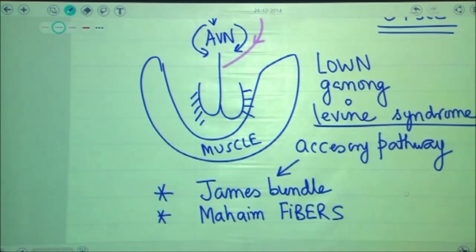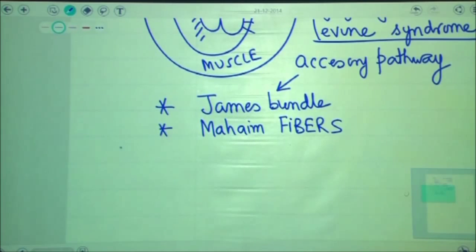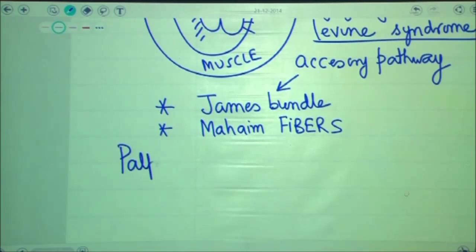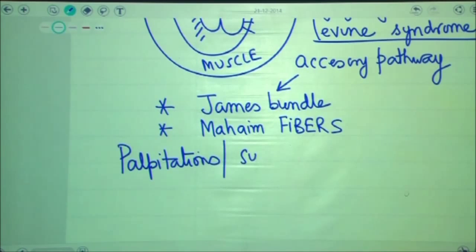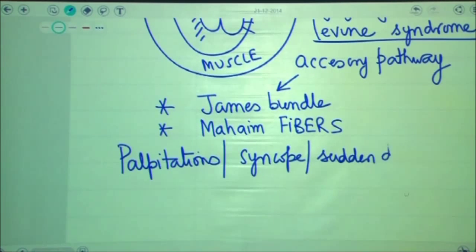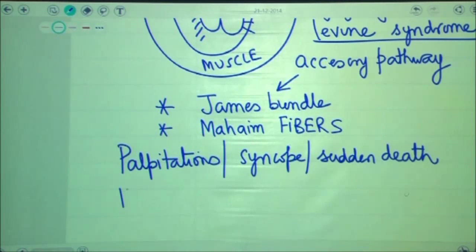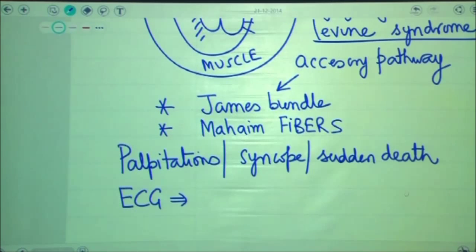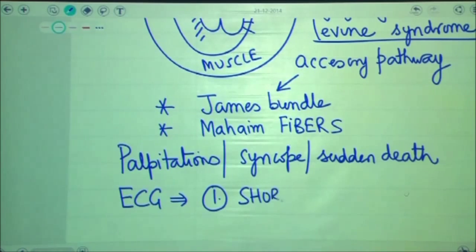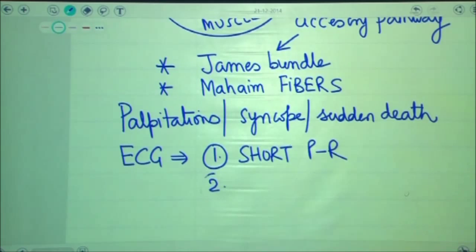Patients with Lown-Ganong-Levine syndrome also come with complaints of palpitations, syncope, and possibly sudden death. However, if you do the ECG in all of these patients, the ECG will definitely show a short PR interval. The reason for the short PR interval is fast conduction from the atria to the ventricles.